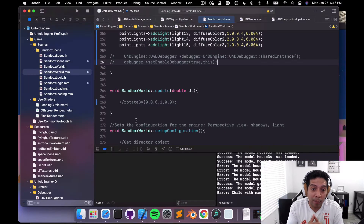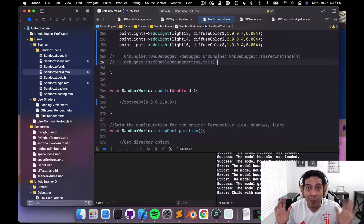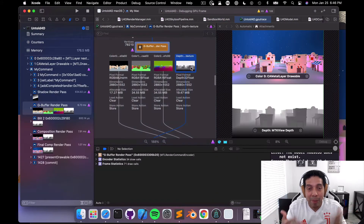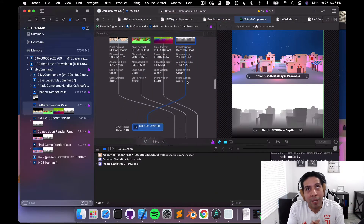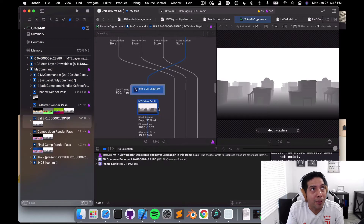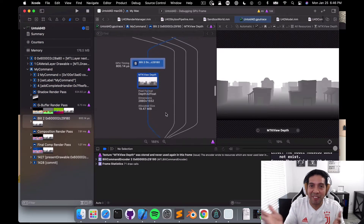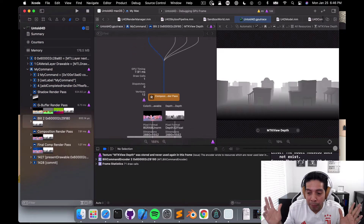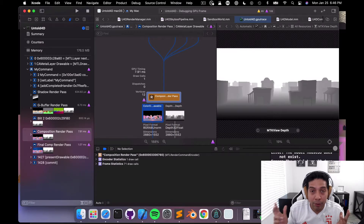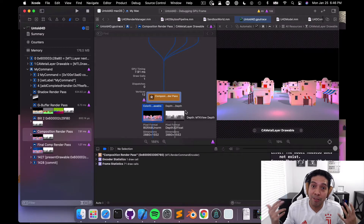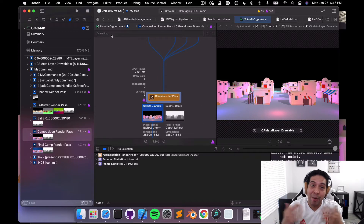The GBuffer render pass was a really cool implementation and it was really fun to work on. Now the game engine can actually render point lights, which was something I really wanted to do.